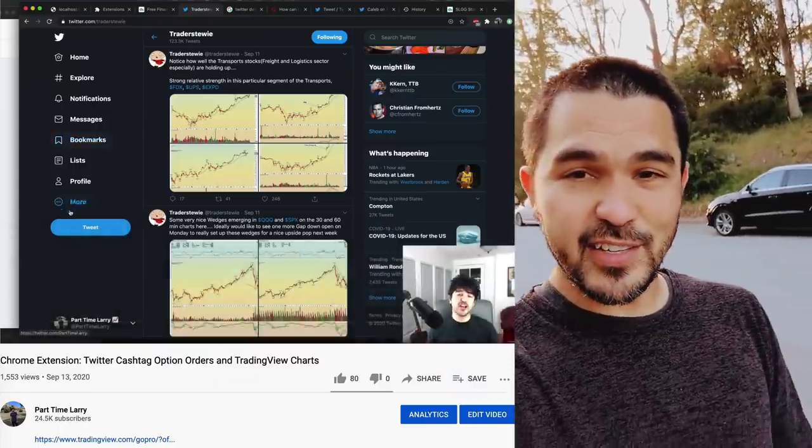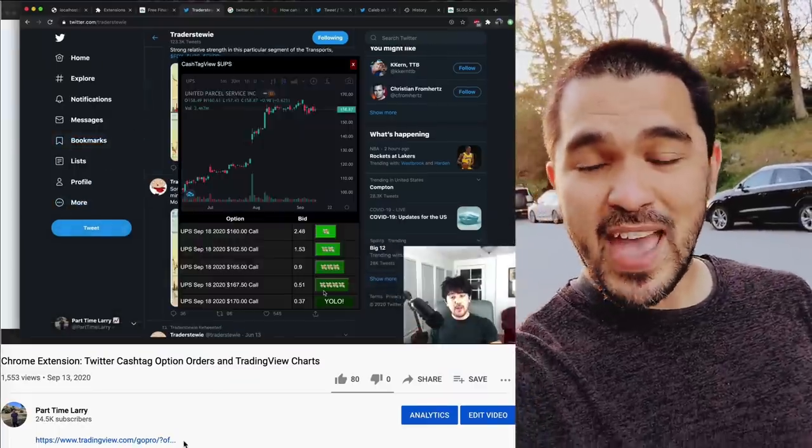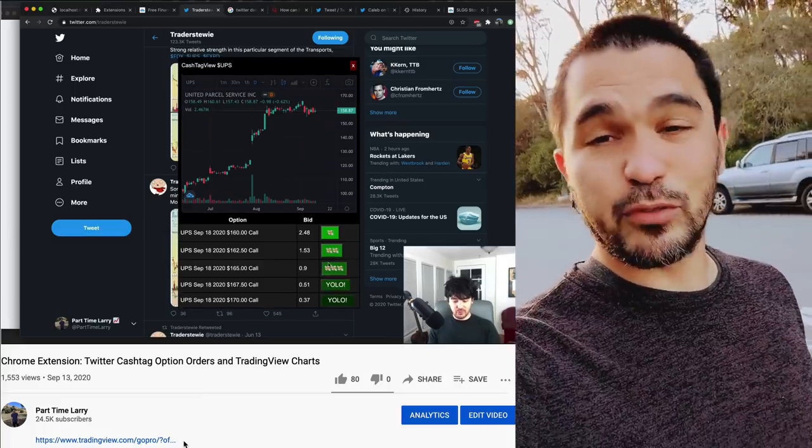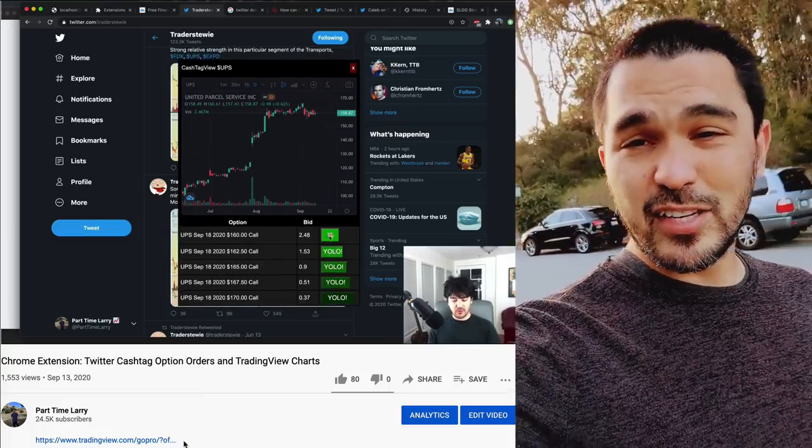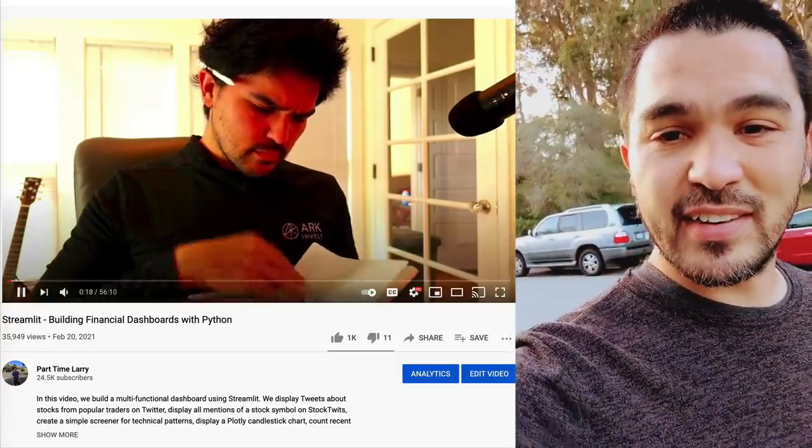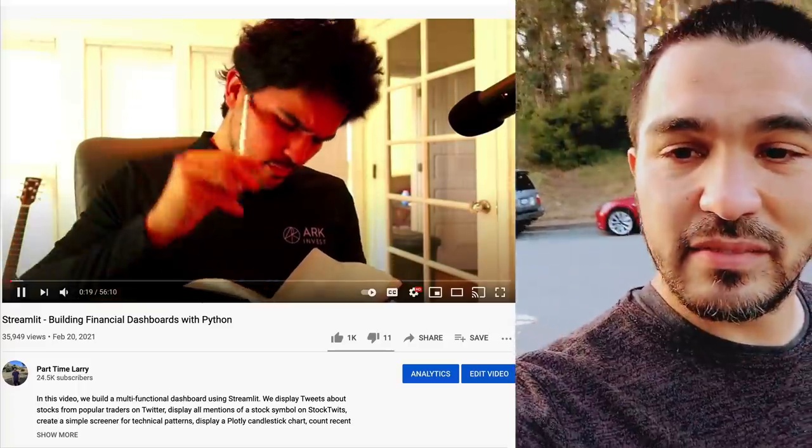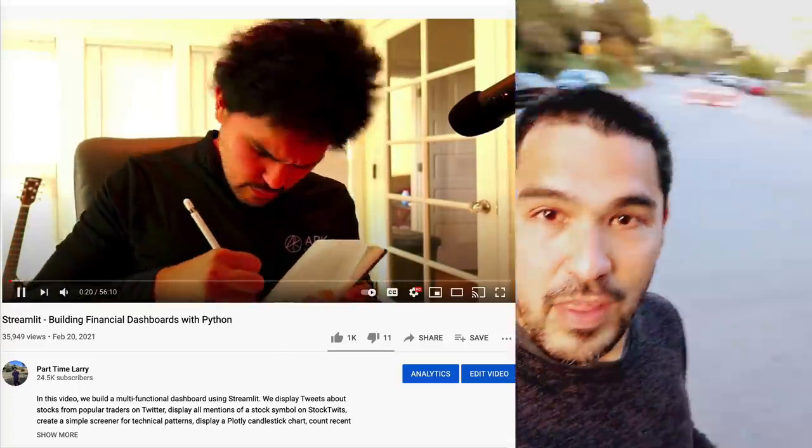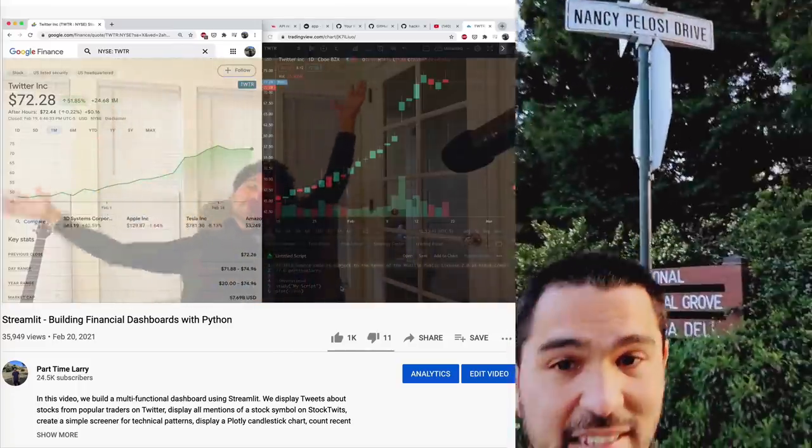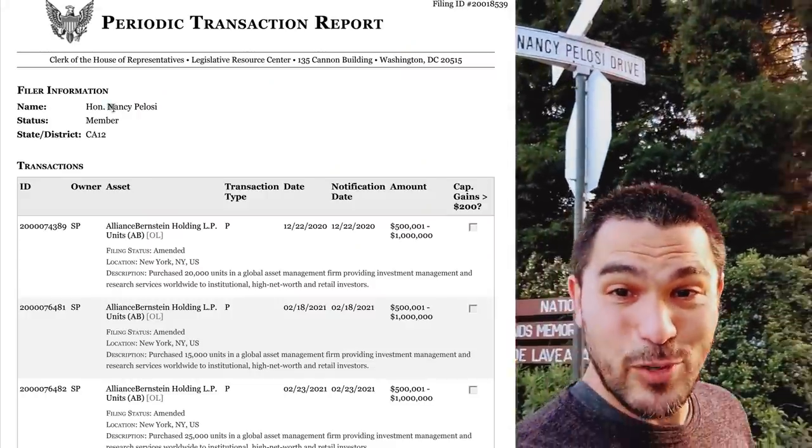Hey everyone, I'm walking through Golden Gate Park here in sunny San Francisco. A lot of people ask me, Larry, what's your secret to making millions in the stock market? The truth is, I just copy other successful traders, such as Trader Stewie on Twitter, Kathy Wood of ARK Invest, and Nancy Pelosi.